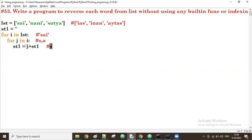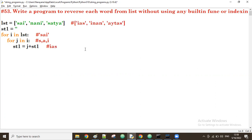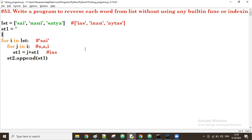Next j value is 'i', so i plus st1 gives 'ias'. That's the reversed word 'ias'. Now I want to take this to a new list, so outside the inner for loop, I append st1 to st2 — a new empty list — using append.